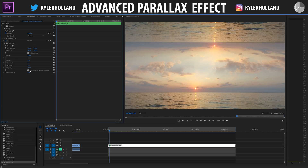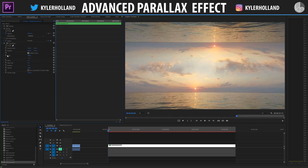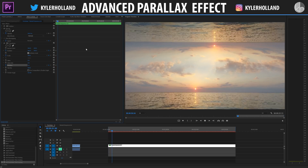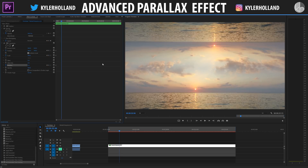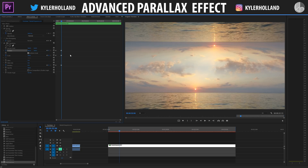Under the Transform tab, we want to uncheck Use Composition Shutter Angle because we want motion blur to be happening, and change that shutter angle to about 125. You can mess around with that number anywhere from 0 to 360 to get different types of motion blur. Now we want to keyframe the very beginning scale and position, and potentially the rotation, and right about here is when I want them to start keyframing into that rotation effect.